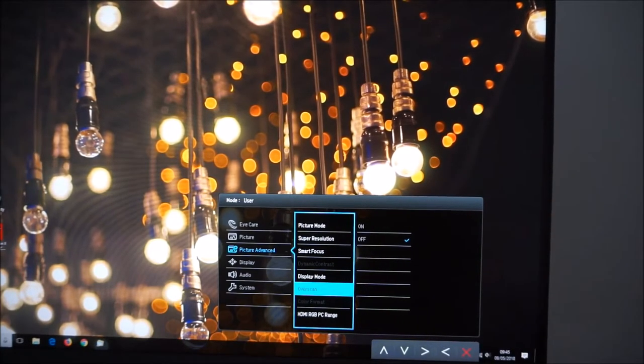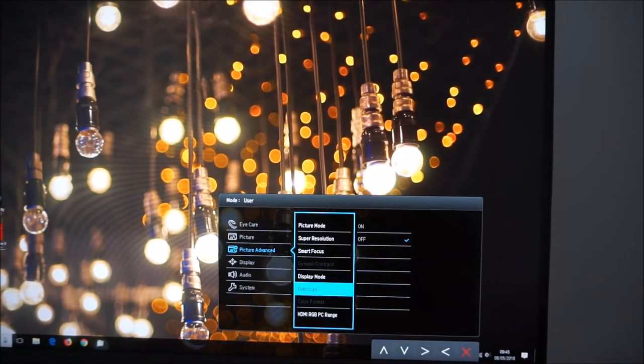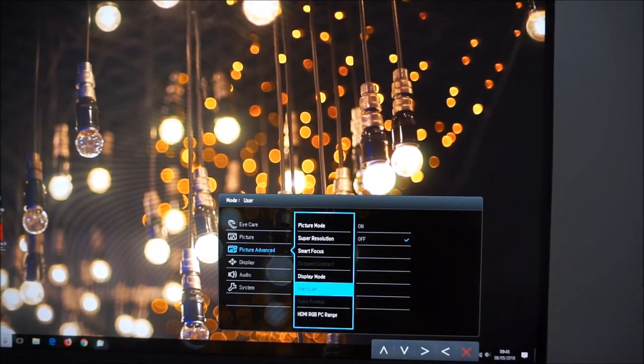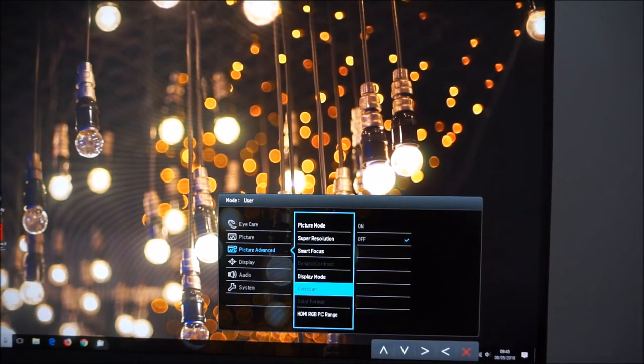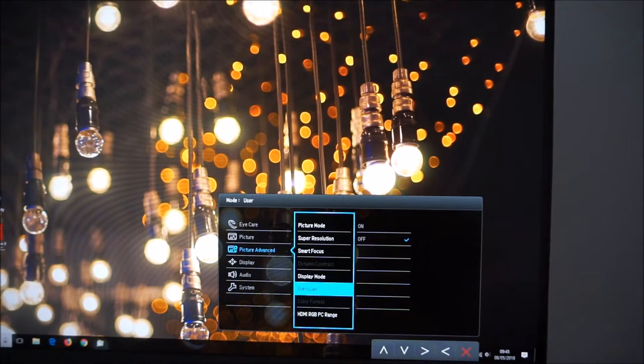There's also overscan and that's just an old legacy feature for some old systems. It's not relevant on modern systems at all. Color format.